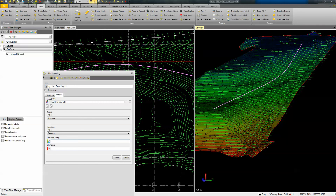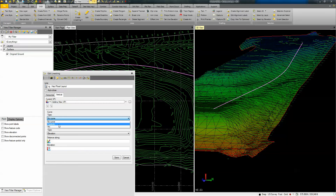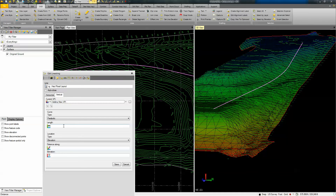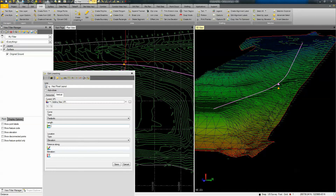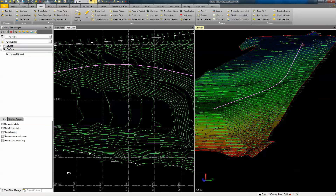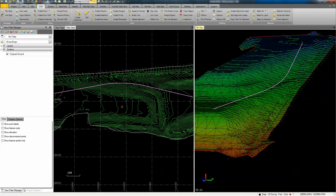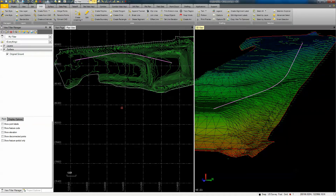We can also add some vertical. Somewhere down here we want to tie into the existing elevation, so I'm going to put in a vertical curve within my 3D polyline — that in itself is pretty powerful with Business Center. I'm just going to make it a parabolic curve, put in a 300-foot curve, and place it right about here, grabbing the elevation at that contour line. So with this 3D line string I've added both a horizontal and a vertical curve, tying into the existing terrain.